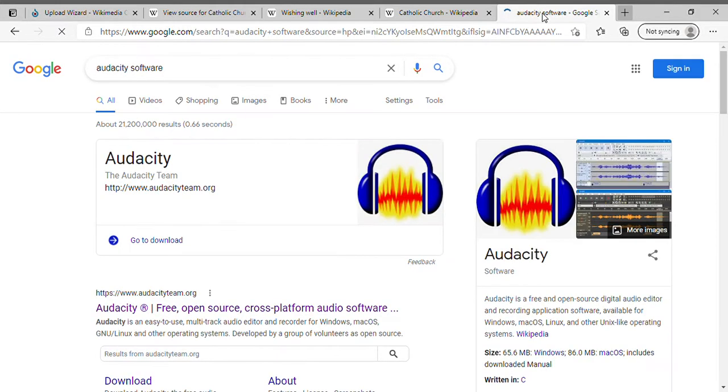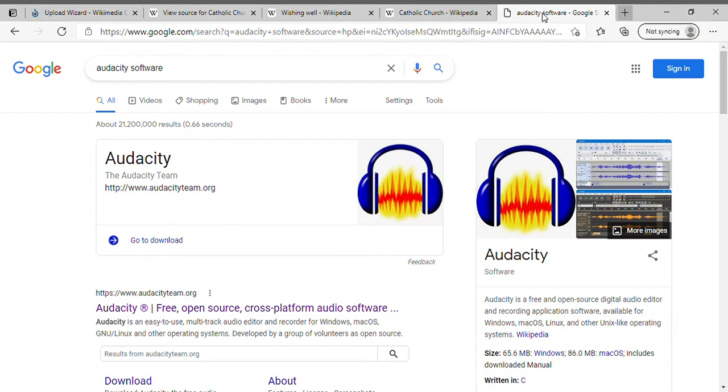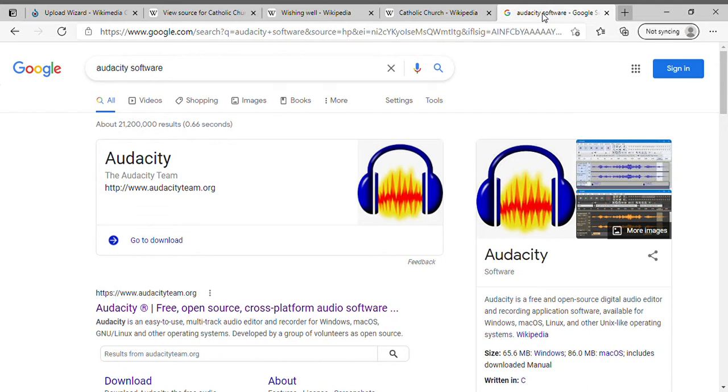It's a particular program that you can use to make open source audio files. It's a free and open source program available on Mac, PC, and Linux, and it allows you to make OGG files. Now that's the key—you got to make an OGG file.